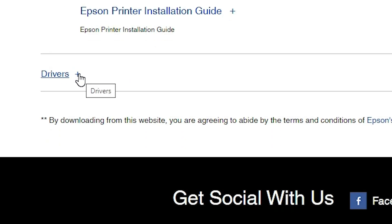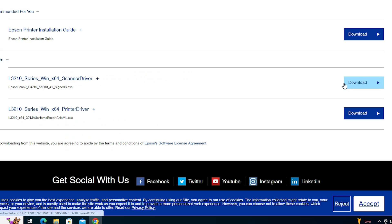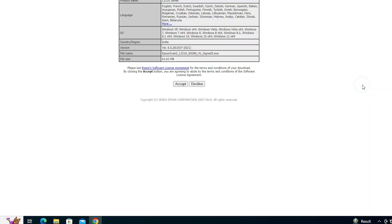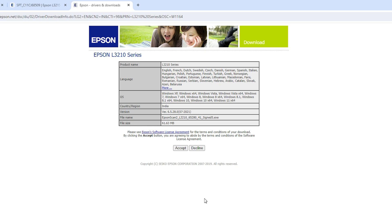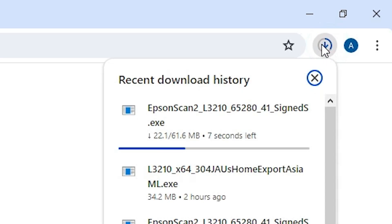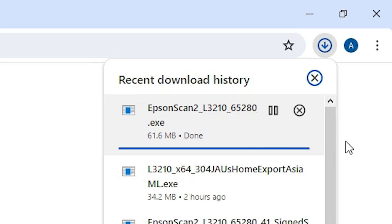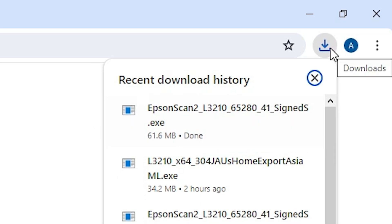Scroll down and here we find the Drivers section. Expand Drivers by clicking the plus button. Here we find the scanner driver and the printer driver. First, I will download the scanner driver — click on the Download button. It redirects you to another web page; click Accept and the download starts. Wait a few seconds for the download to complete. Download is completed.